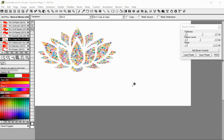The slideshow feature in Twisted Brush Pro Studio will create a PDF slideshow from the selected pages in the Page Explorer.